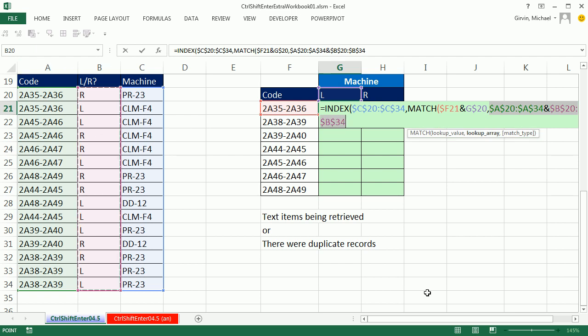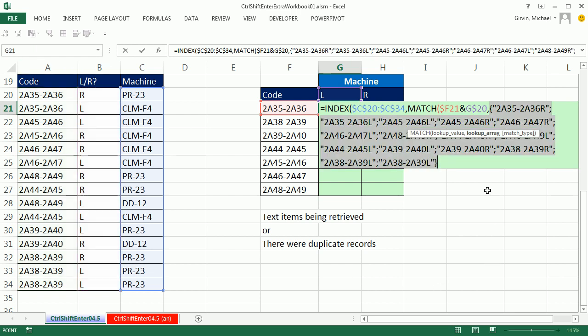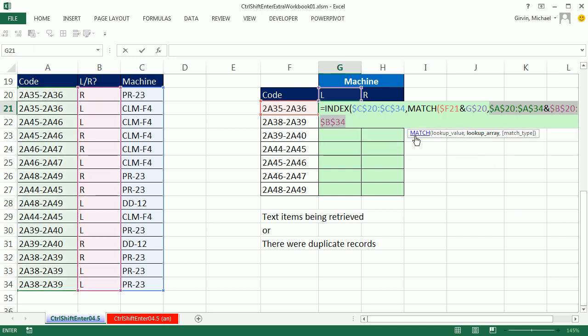If I hit F9 to evaluate it, you can see it creates a single item, and there's that semicolon, which is the array syntax for to go down to one row. We can see the curly brackets, so we can see that there is from two columns a single column. CTRL Z to undo that.